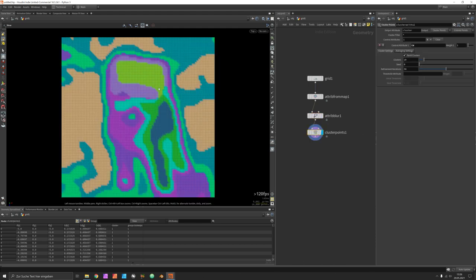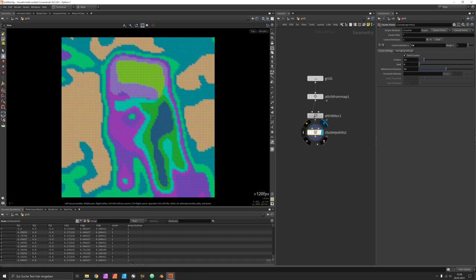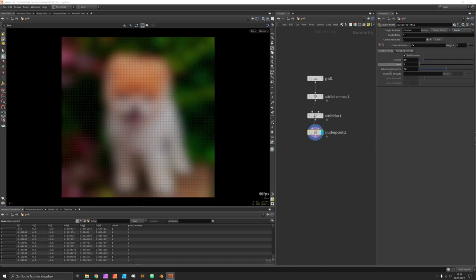Now the clusters are far more relaxed and we can switch off the coloring of the points so we still have the cluster attribute underneath.